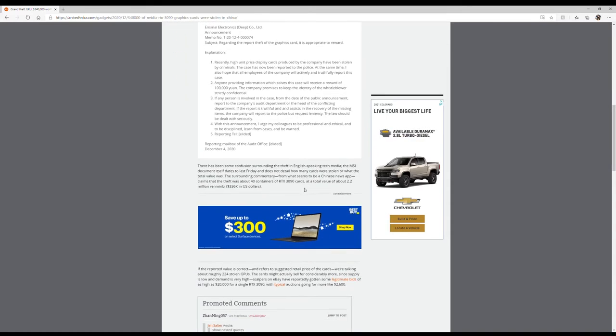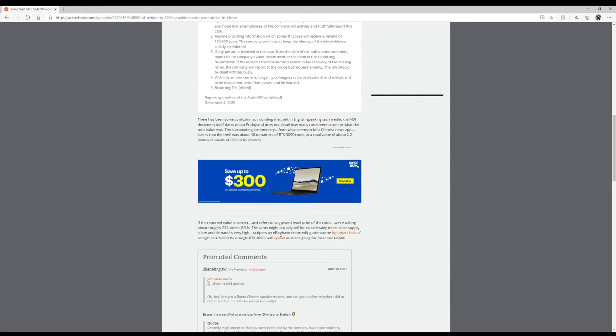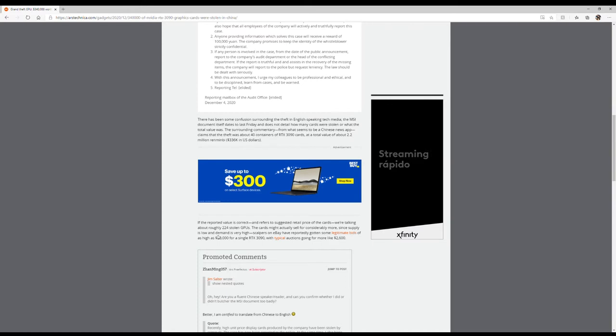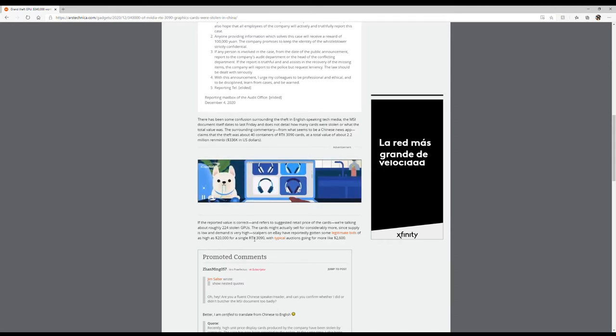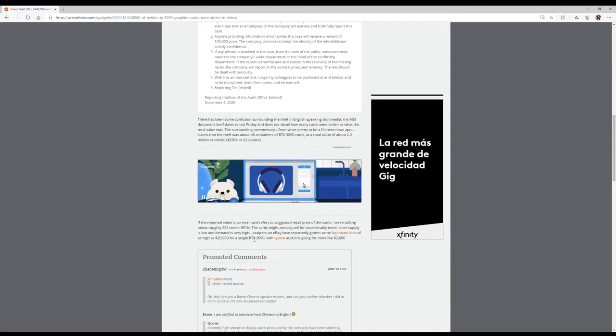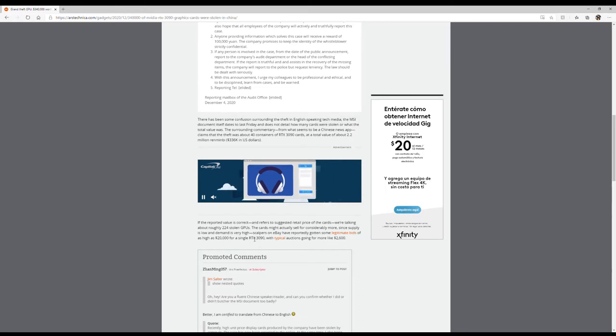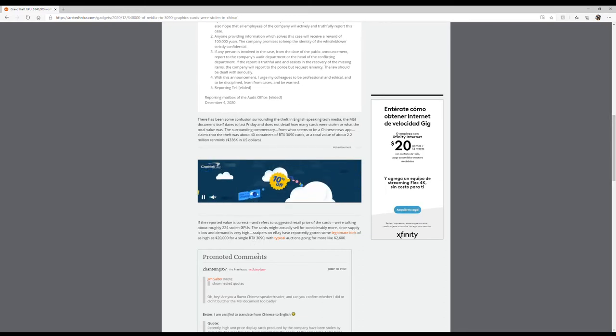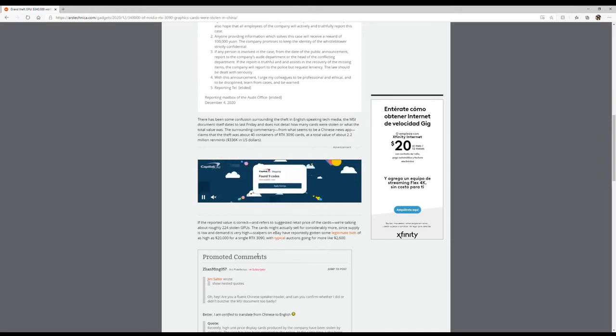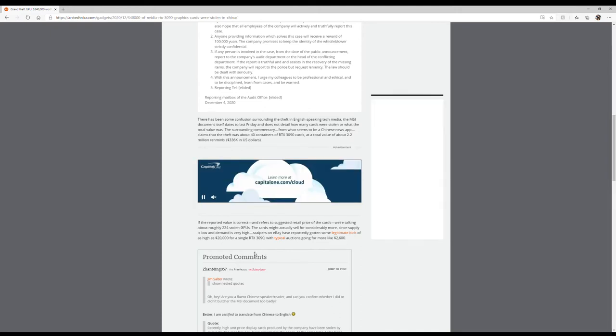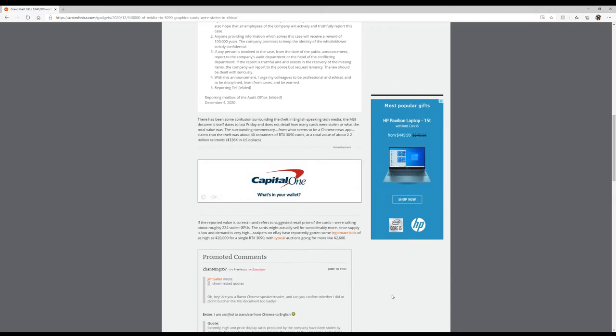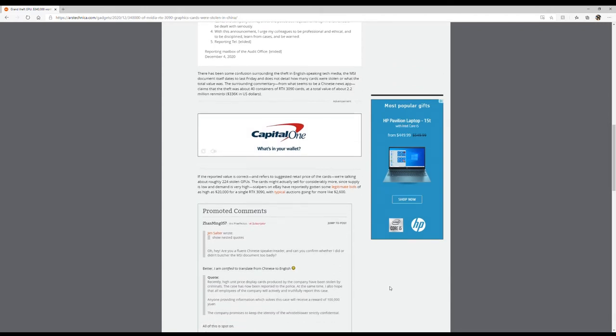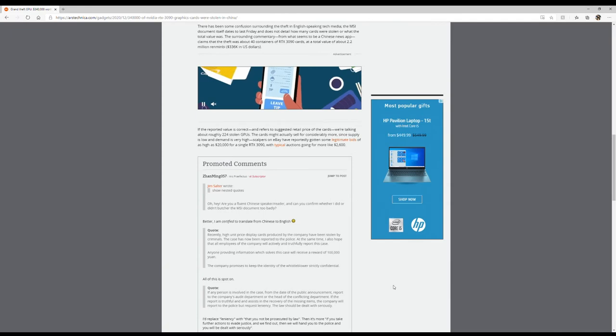Wow, okay. If the reported value is correct, we're talking about roughly 224 stolen GPUs. The cards might actually sell for considerably more since supply is low and demand is very high. Scalpers on eBay have reportedly gotten some legitimate bids of as high as $20,000 for a single RTX 3090, which typically auctions off for about $2,600.